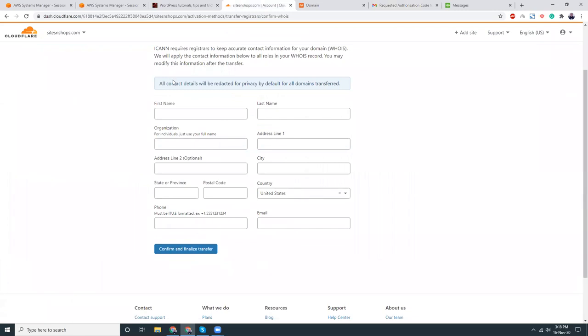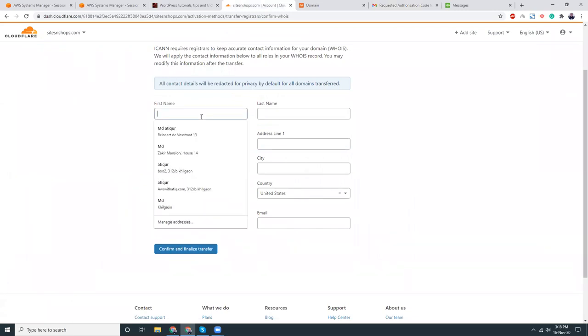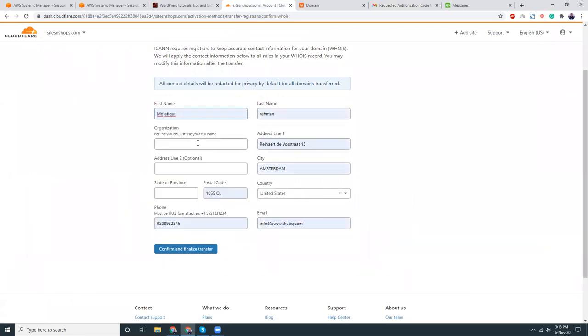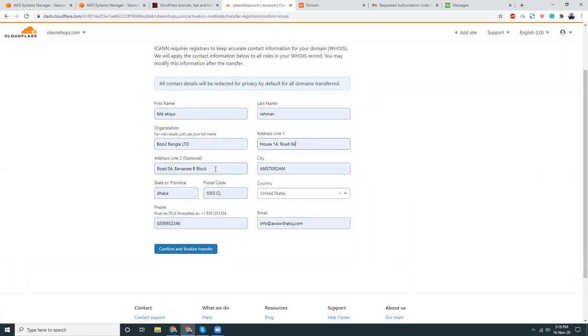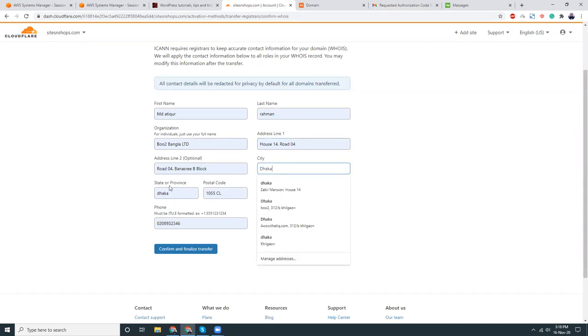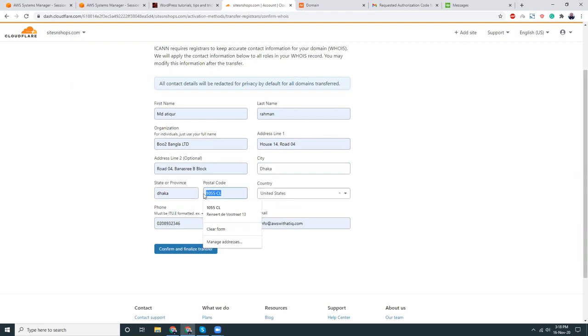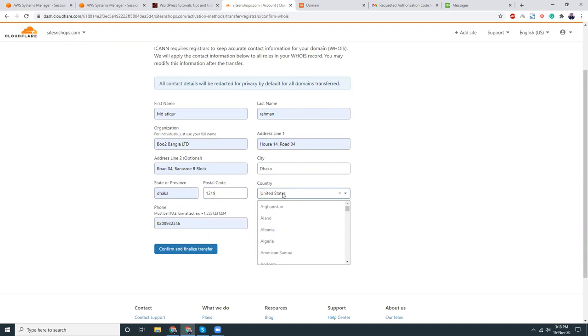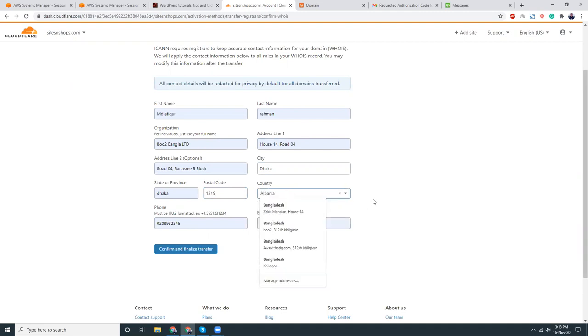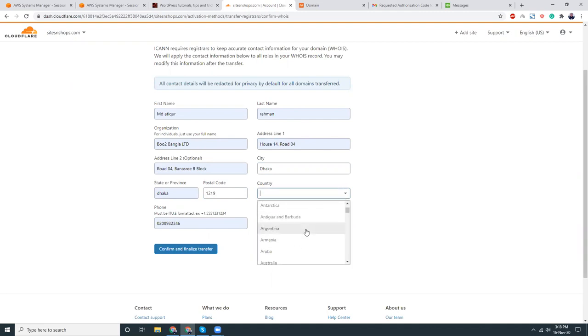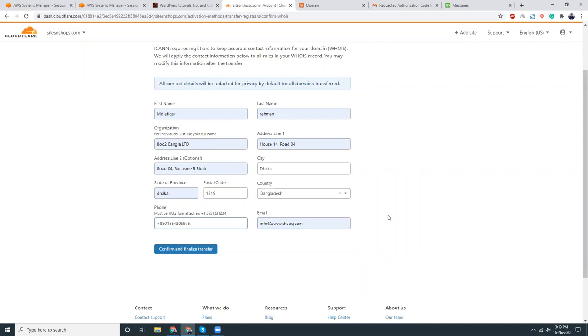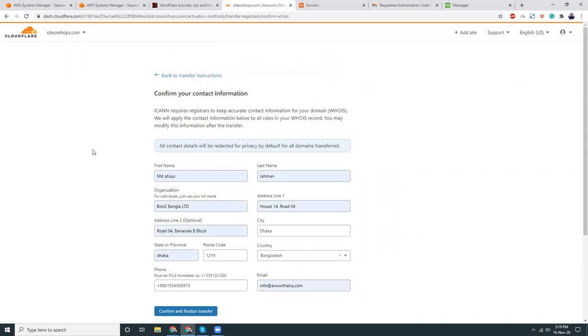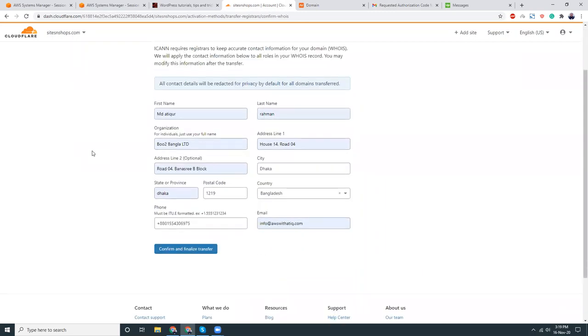Look at all contact details, address line 1. Here it is, telephone, my email address, that's fine. Confirm, Cloudflare is the transfer.